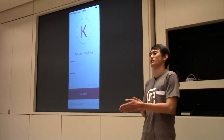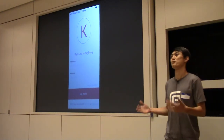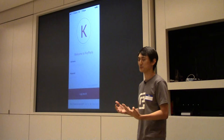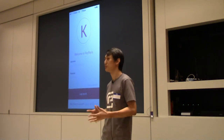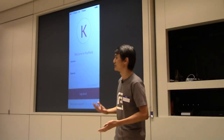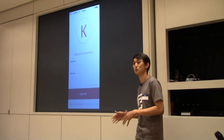Hi everyone. I'm Spencer, from the company Graph Paper, and we built this product, Key Reply. My co-founder, Carolyn, is also with me here.